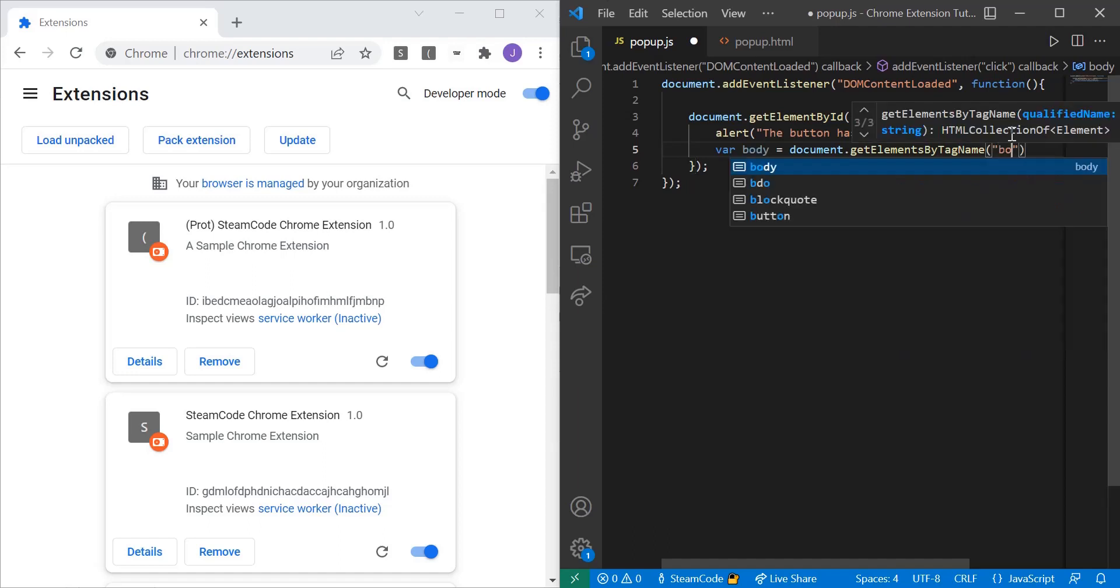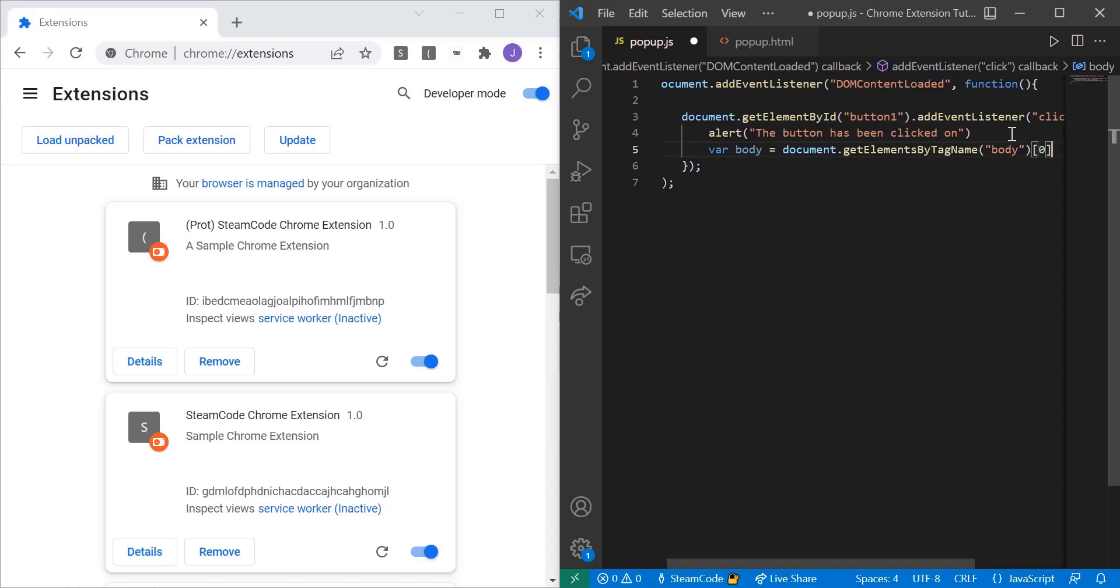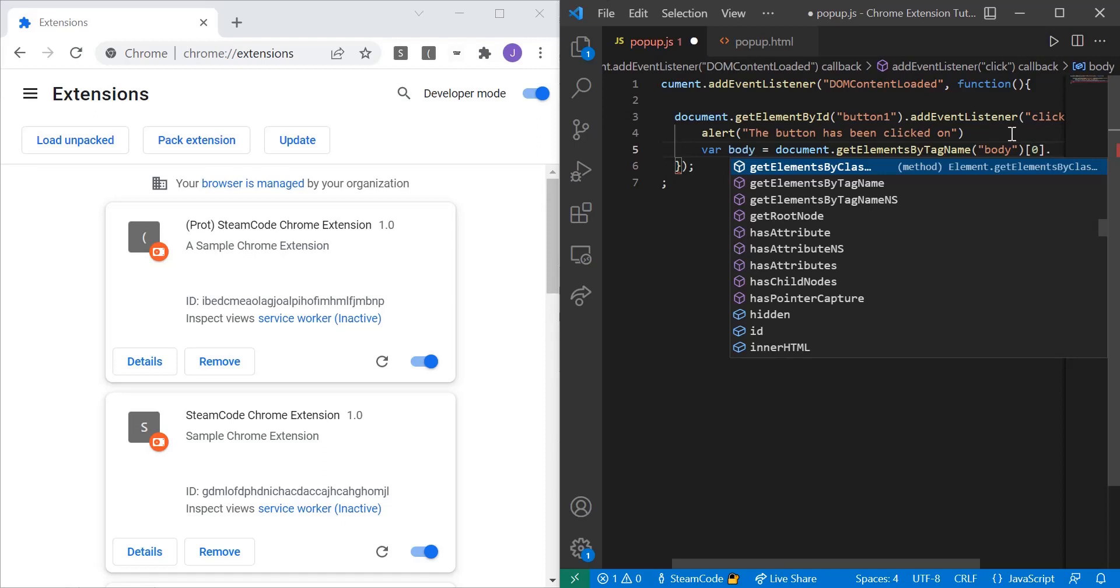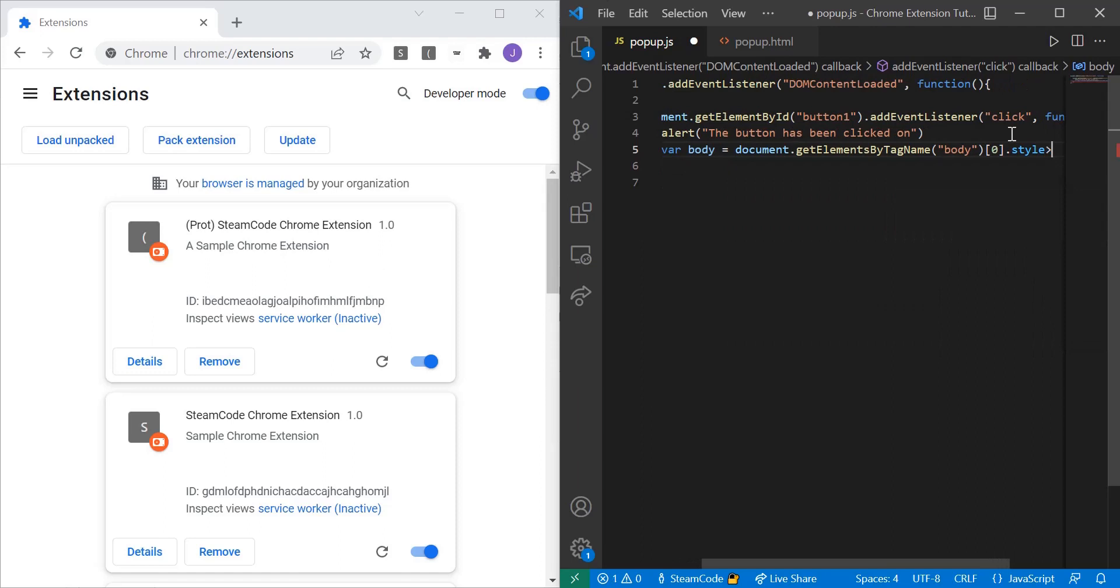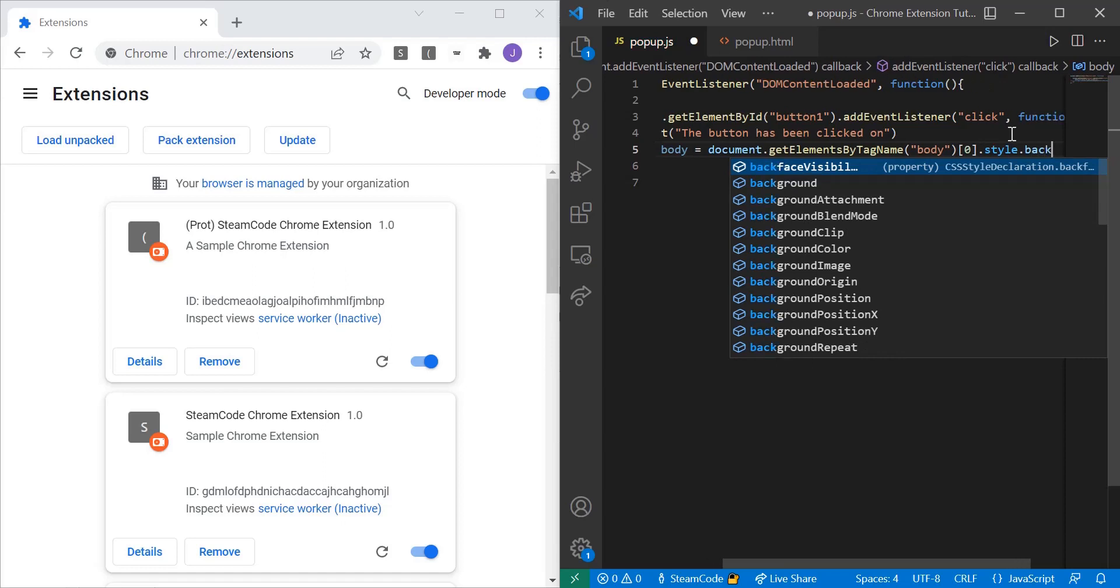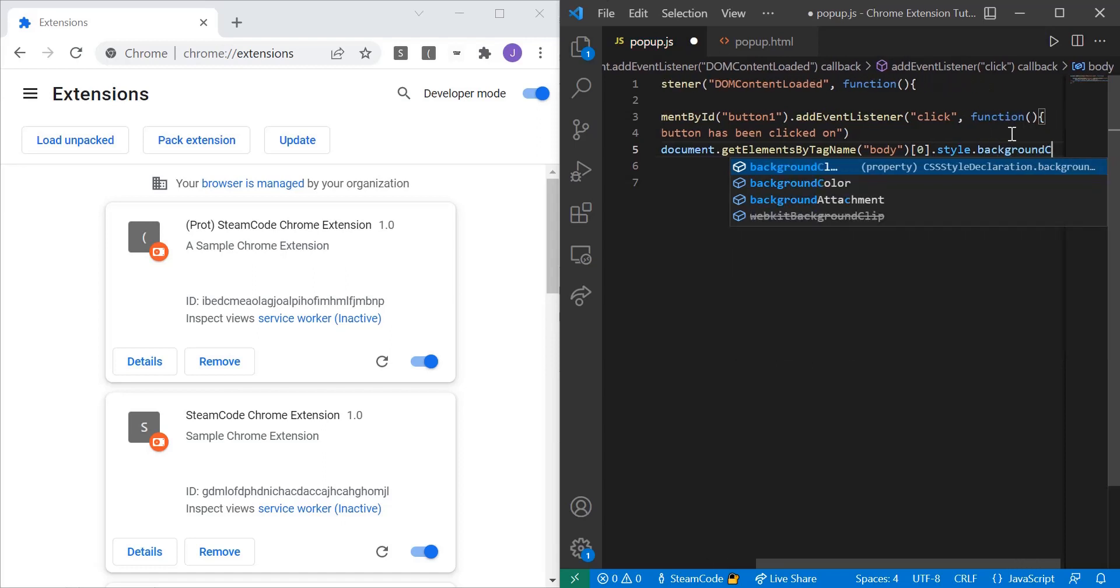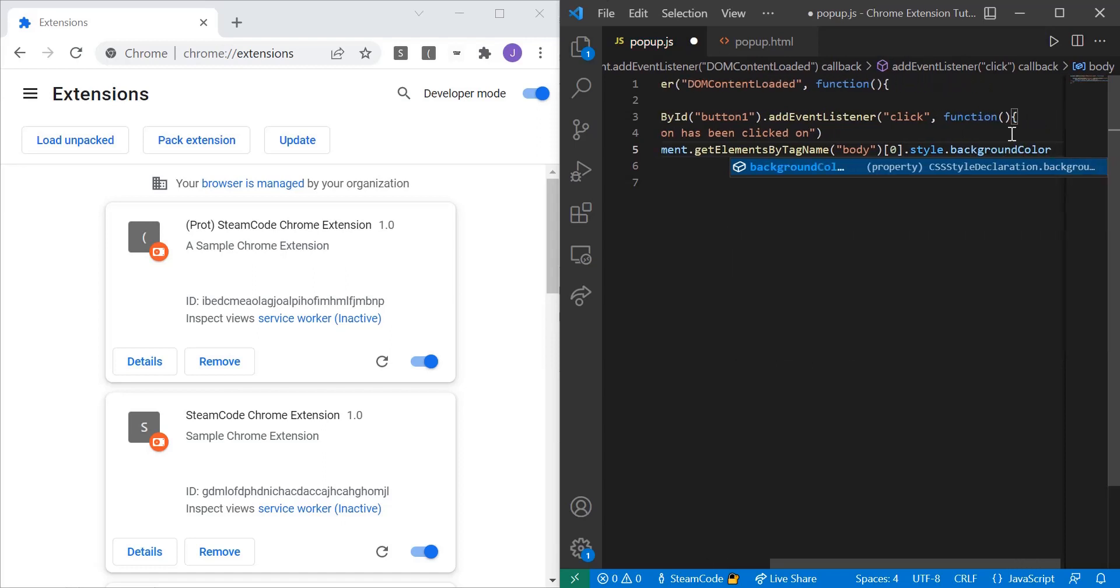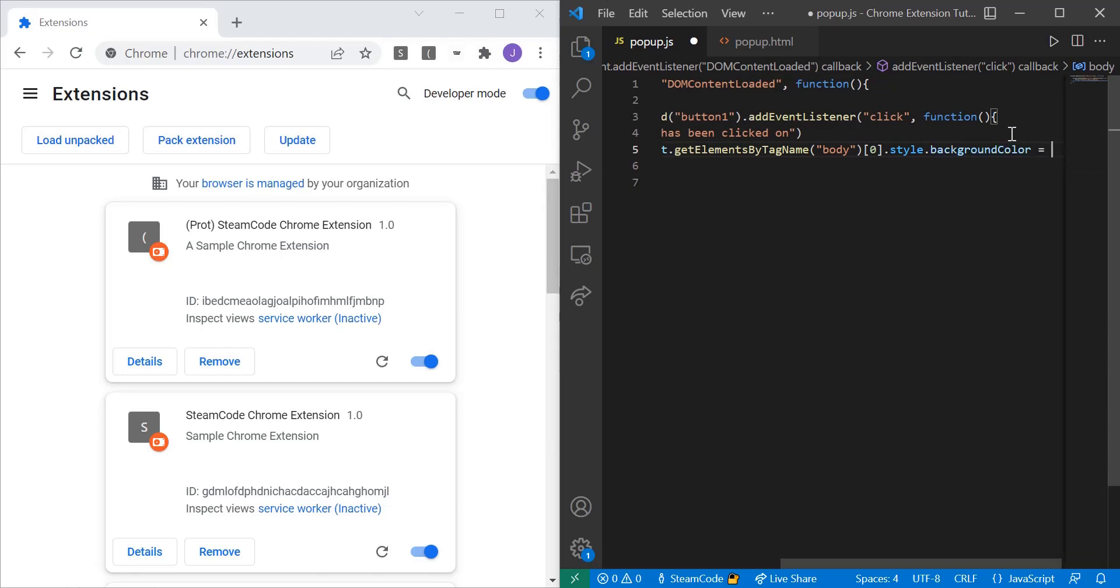And since this is getting all the elements with the tag body, it's returning an array. So we need to get the first element of that array and that first element has an index of zero, so we need to put zero right there. And then to reference its CSS we say style.style, and then within that style we're going to change the background color. So let's say .backgroundColor, and that's going to equal, let's say, aqua.